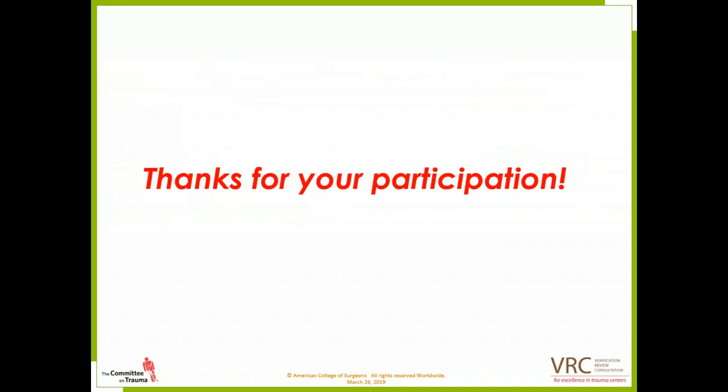Thank you, Trauma Verification staff, and thank you everyone for attending today's webinar, Trauma Verification's March Q&A Web Conference. If you have any other questions, please contact cotvrc at facs.org. On behalf of Trauma Verification and our presenters, thank you for joining us today, and have a great rest of your day.